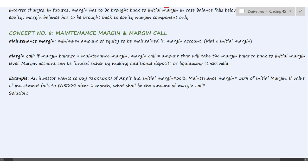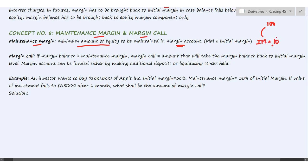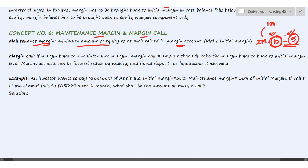Concept number eight: maintenance margin and margin call. The maintenance margin is the minimum amount of equity that must be maintained in your margin account at all times. We discussed that the initial margin on a $100 security might be $10, but that is not the minimum balance required at every point. Since futures are mark-to-market settled, daily losses reduce the balance, so we need a minimum floor level.